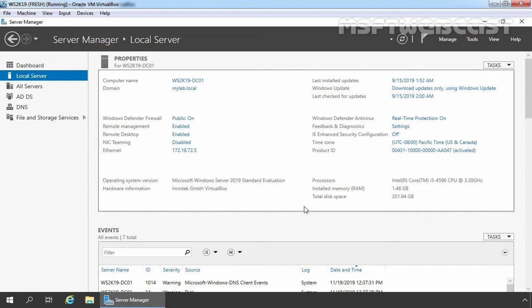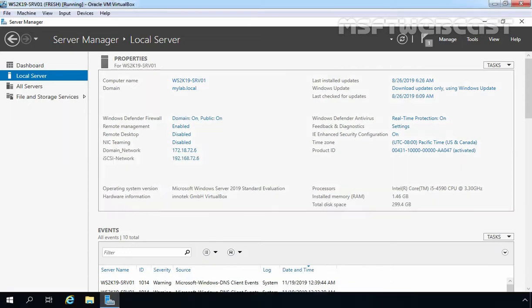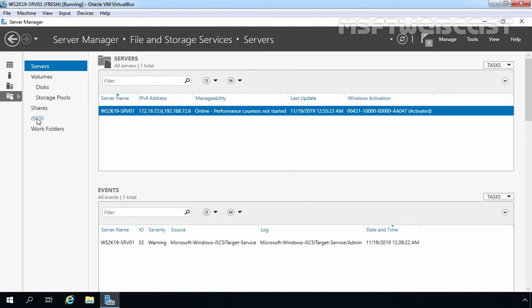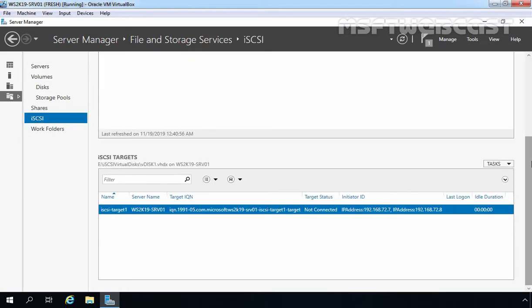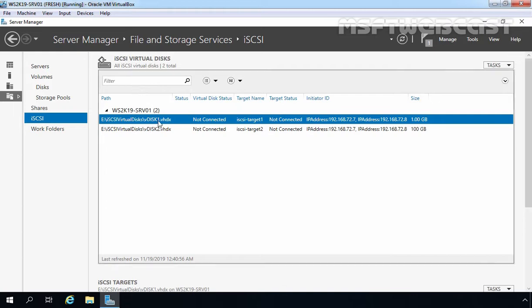This is our domain controller named ws2k19-dc01 with the domain network 172.18.72.0/24. This is our iSCSI storage server. We have already configured iSCSI storage and initiator in the last video. We are using this member server as an iSCSI target server. Let me show you both virtual disks as well. Let's click on File and Storage Services, then click on iSCSI. We have created two virtual disks in the last video: vdisk1 and vdisk2.